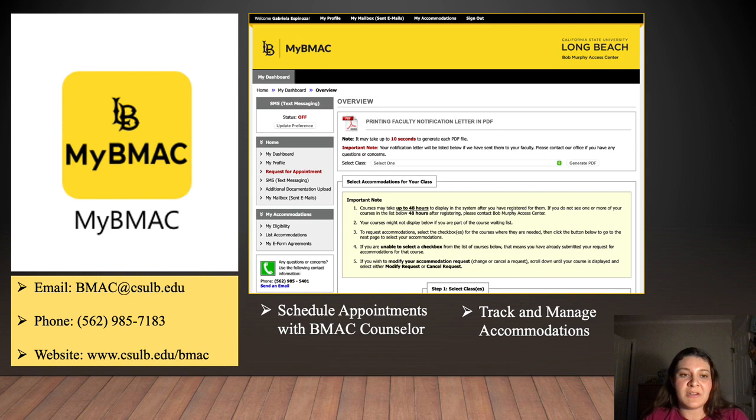We've finally made it to the end. This concludes our video on how to navigate your single sign-on. Thank you for watching, and go Beach!